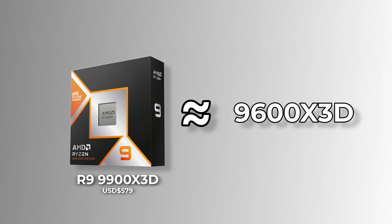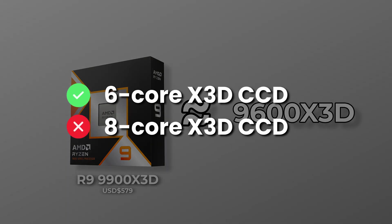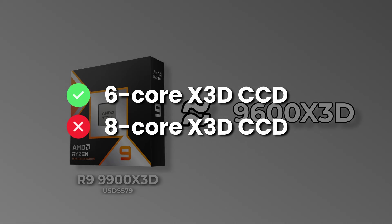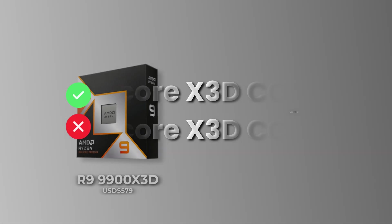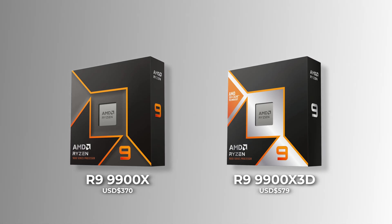It basically performs like a 9600X 3D in games, as its 3D V-cache can only be utilized by 6 cores instead of 8 in the 9800X 3D and 9950X 3D. I would avoid buying them under any circumstances.